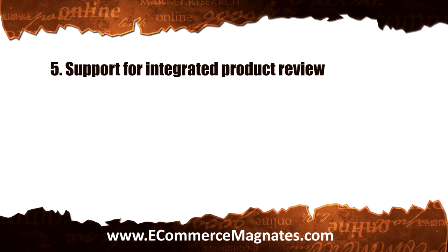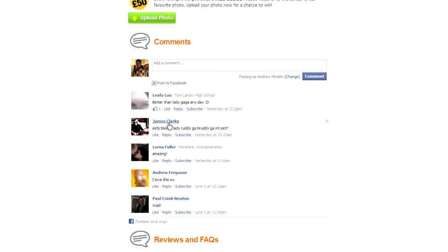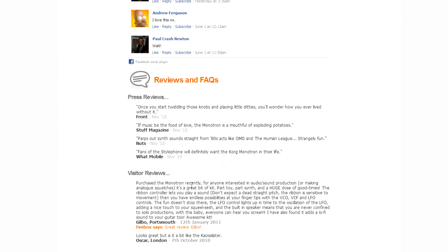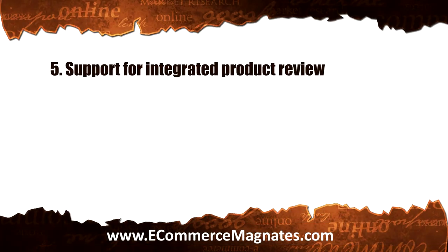Number five: support for integrated product reviews. Consumers who regularly shop online make it a point to access reviews. After all, it is crucial to know the feedback of other users prior to actually spending money on said items. So make sure to get a shopping cart that allows integration of user-generated product reviews on your online shop, or at least one that enables quick access to third-party product reviews from your site.